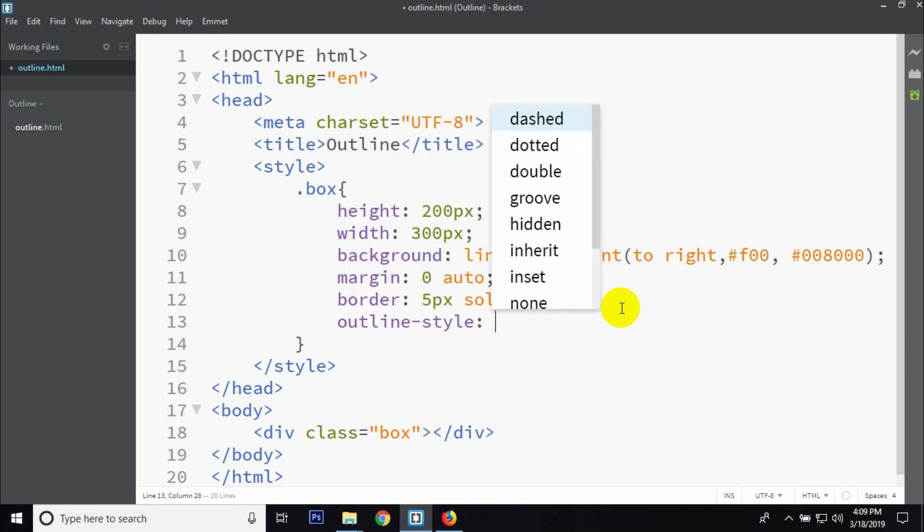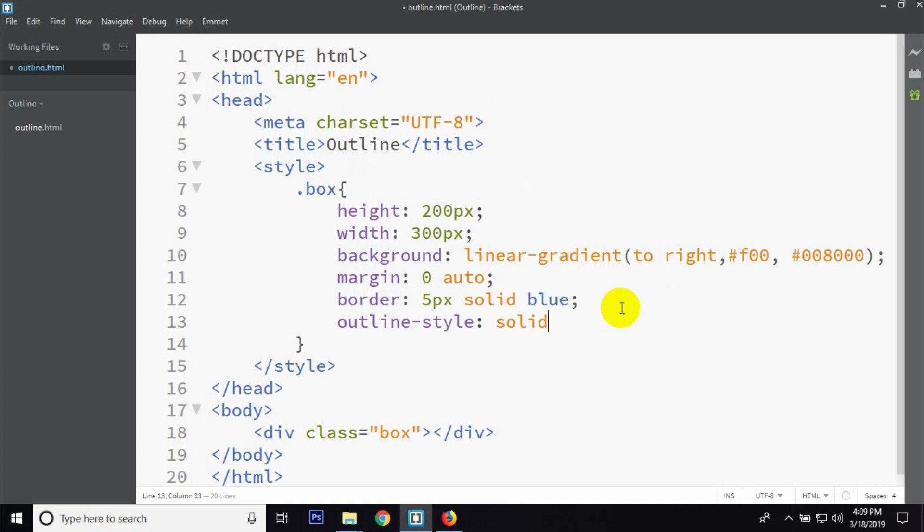The outline style values include: solid, dashed. The color is set as a dilemma between options.